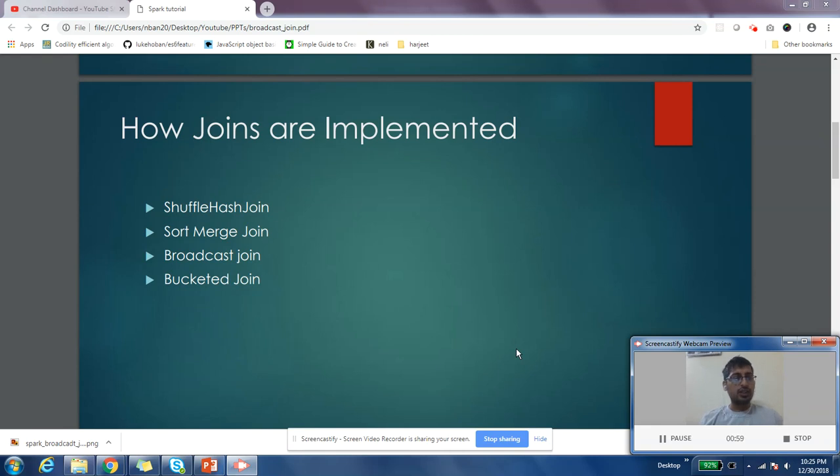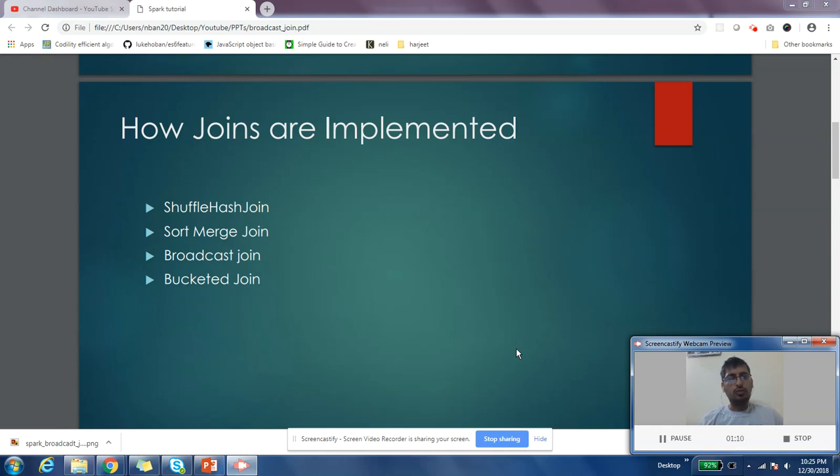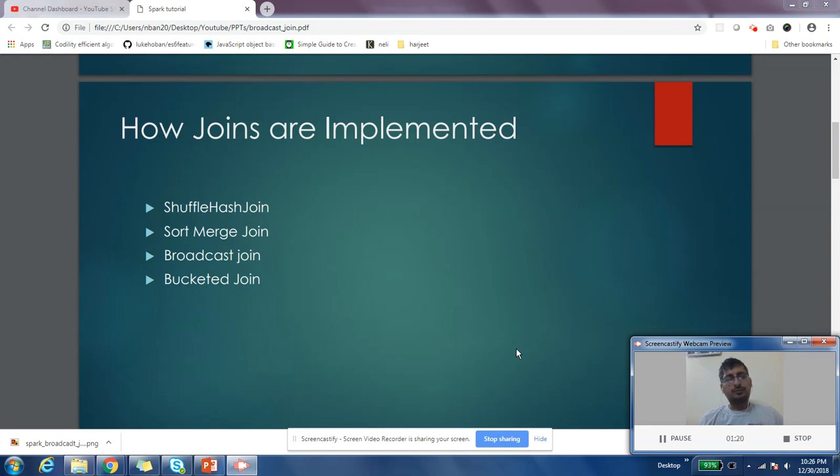Around Spark 1.3 or 1.6, shuffle hash join was moved and Spark started to use sort merge join as the default. Then in Spark 2.0, sort merge join was no longer the default - Spark switched back to shuffle hash join. But now in Spark 2.3, they've moved again to sort merge join. It's been on and off.